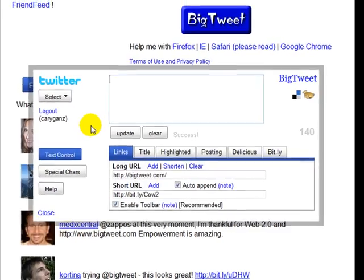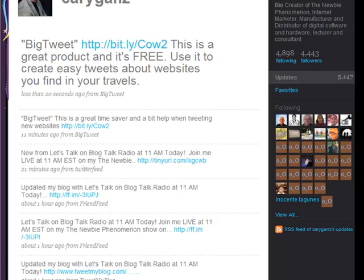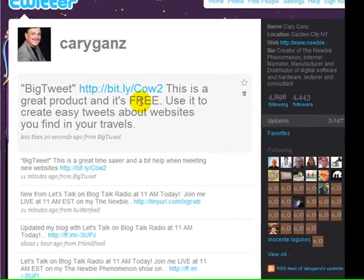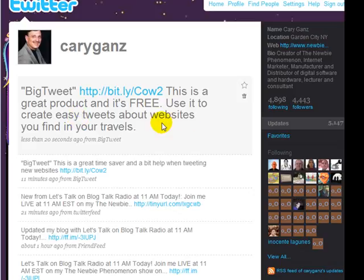Then you're going to click Update, and it's done. Now I'm going to pause this and switch over to my Twitter account and let's see if it got on there. It took exactly 20 seconds from BigTweet — and here it is: BigTweet. This is a great product, and it's free. Use it to create easy tweets about websites you find in your travels.